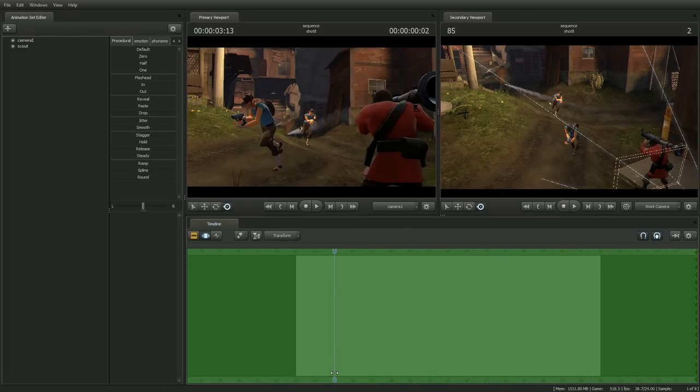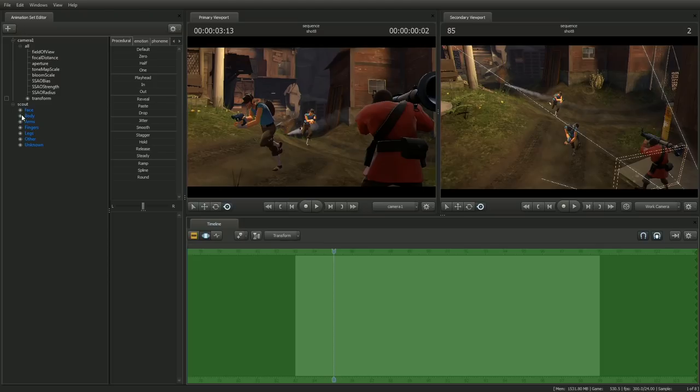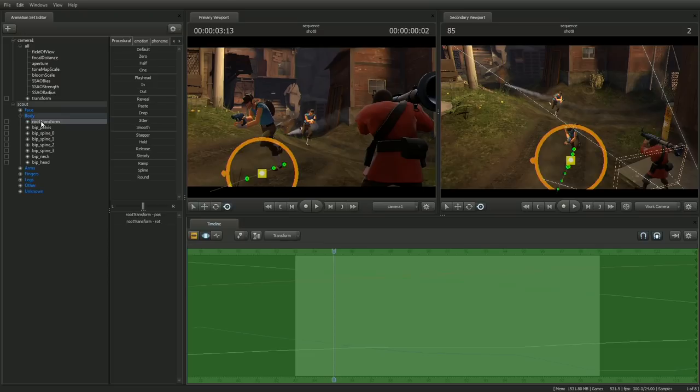Now open up the camera controls, and notice that next to the transformer control on the camera is a checkbox. This checkbox shows the lock state on the object. To change the lock state on an object, you can either click on it to lock it to the world, or drag and drop another object onto the lockbox.